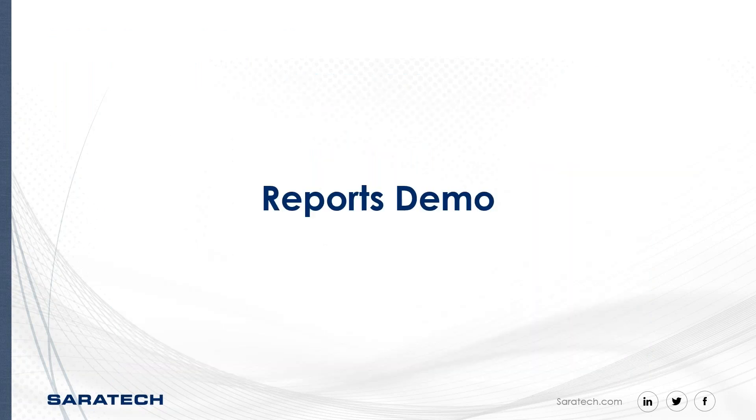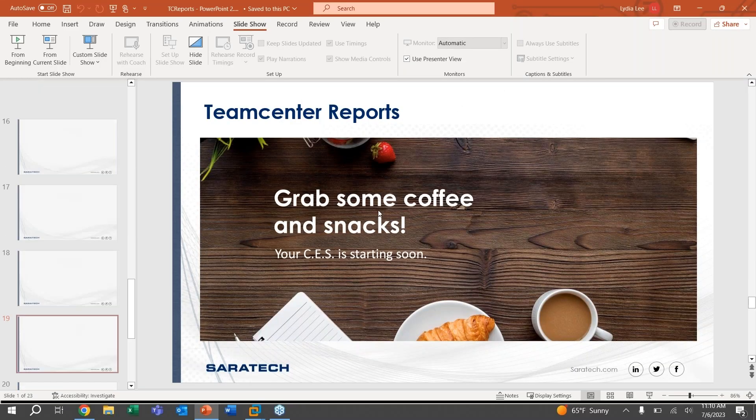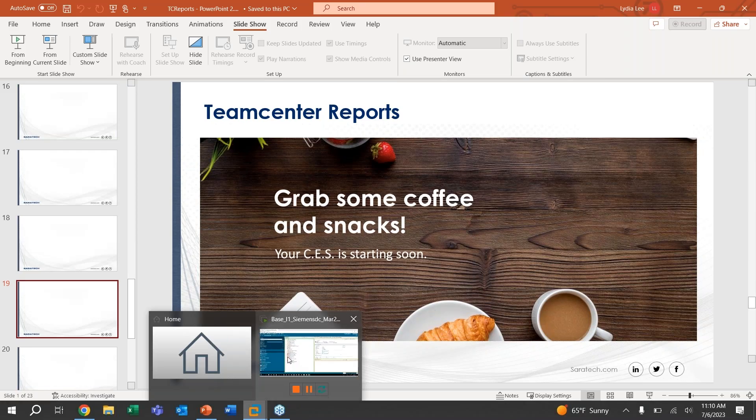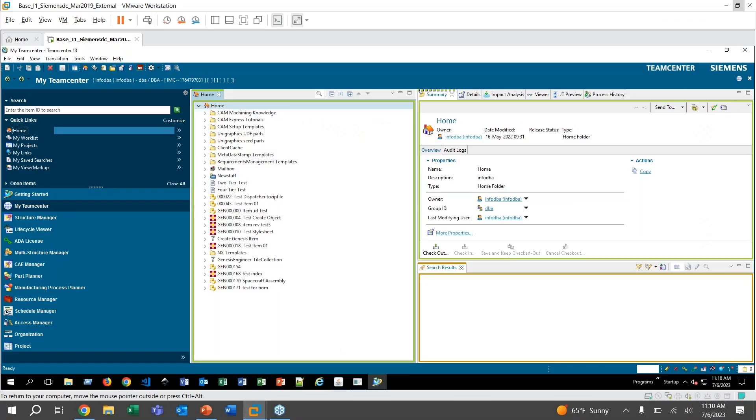All right. So I will go ahead and switch over to my VM and show you guys a quick demonstration.